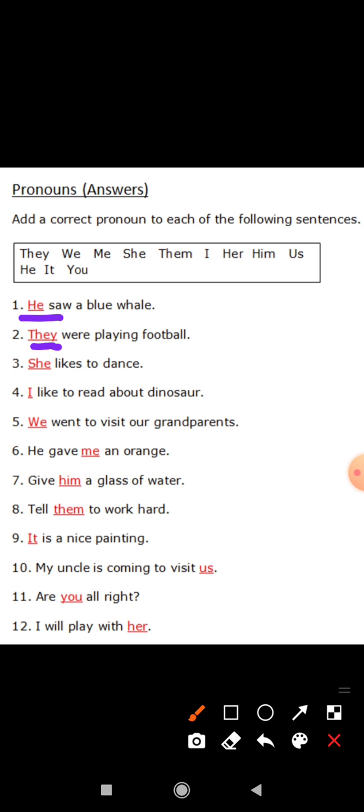'They were playing football.' They is a pronoun. 'She likes to dance.' Like, Samiksha likes to dance — Samiksha is a noun. But instead of that word, we use 'she' here. Instead of a noun, we use a word which is called a pronoun. Simple.